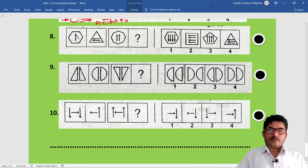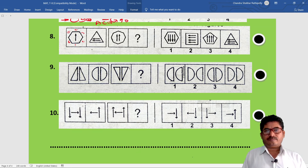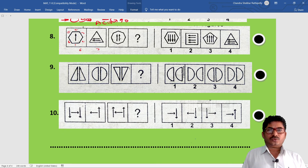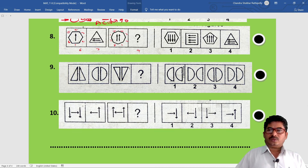Eighth example: a figure with one arrow mark. How many sides does this figure have? One, two, three, four, five, six - a six-sided figure. Here six sides, arrow mark one - doubled to two. So this figure has how many sides? Four-sided figure will come. Four-sided with two arrow marks - option two is correct.